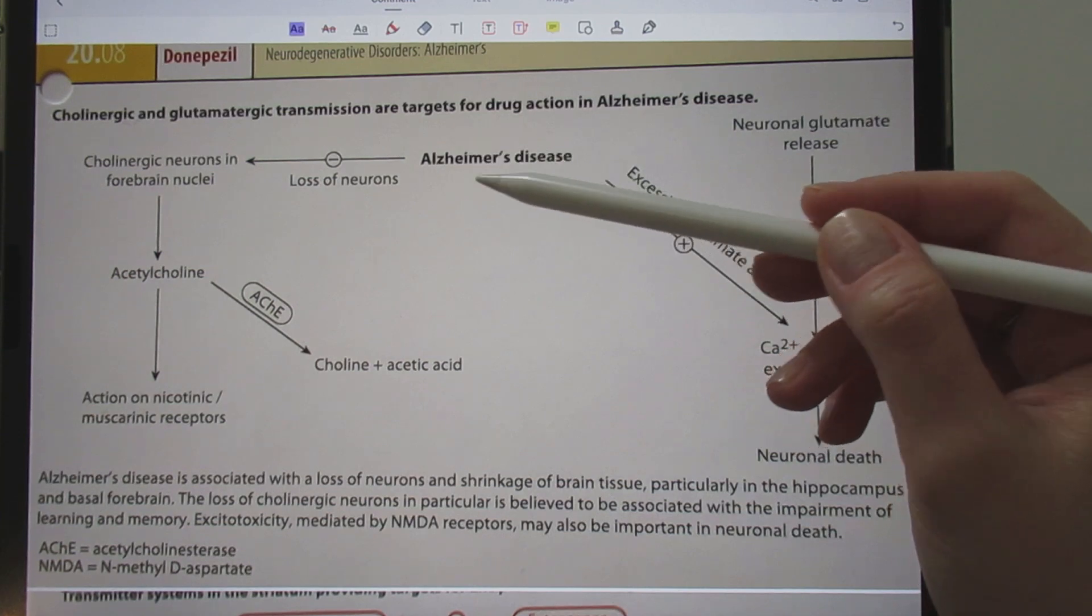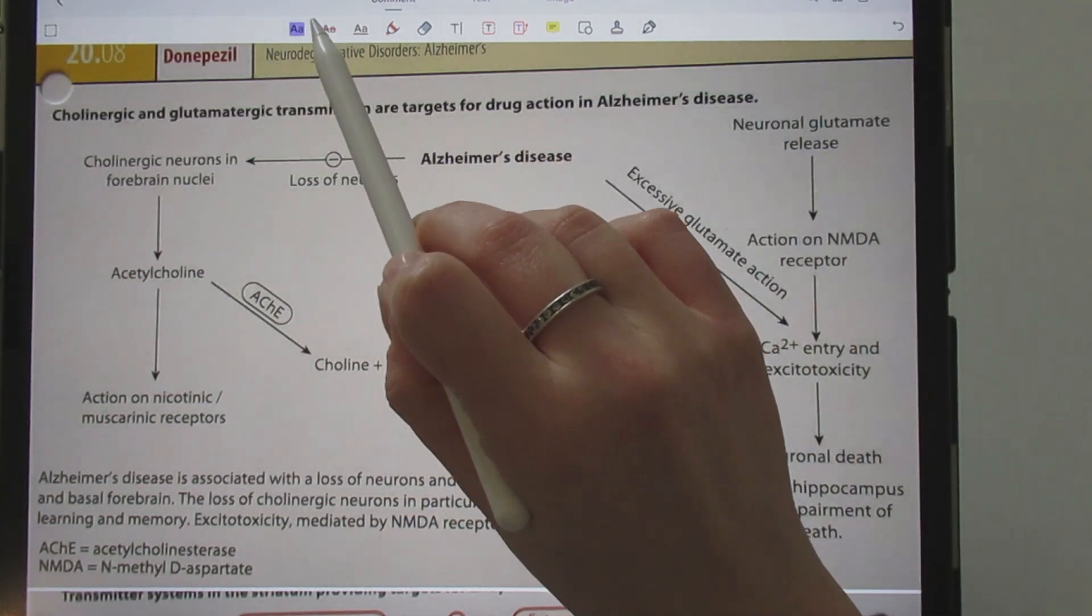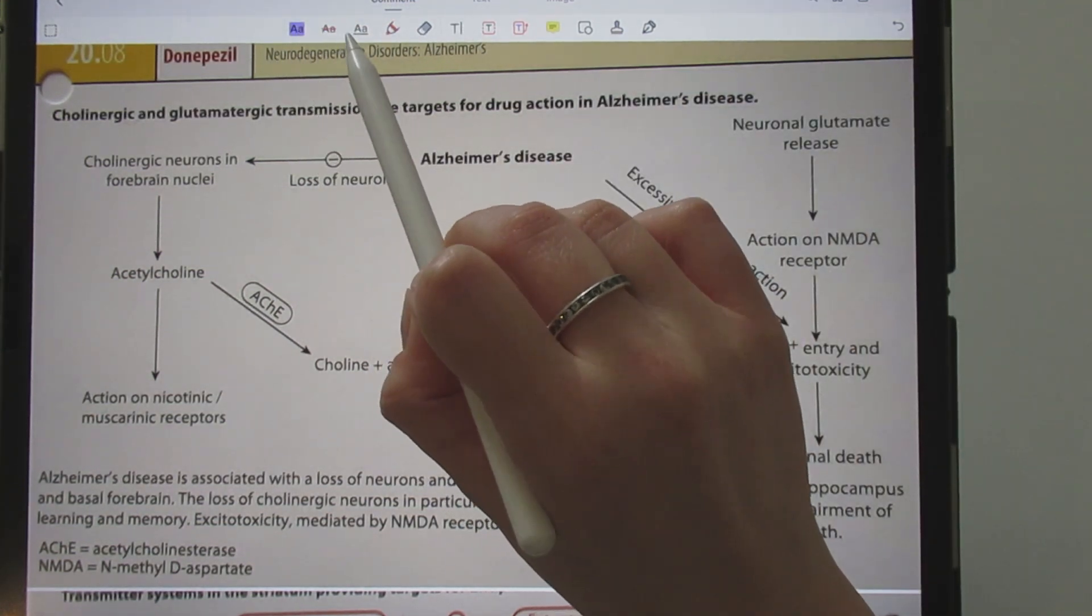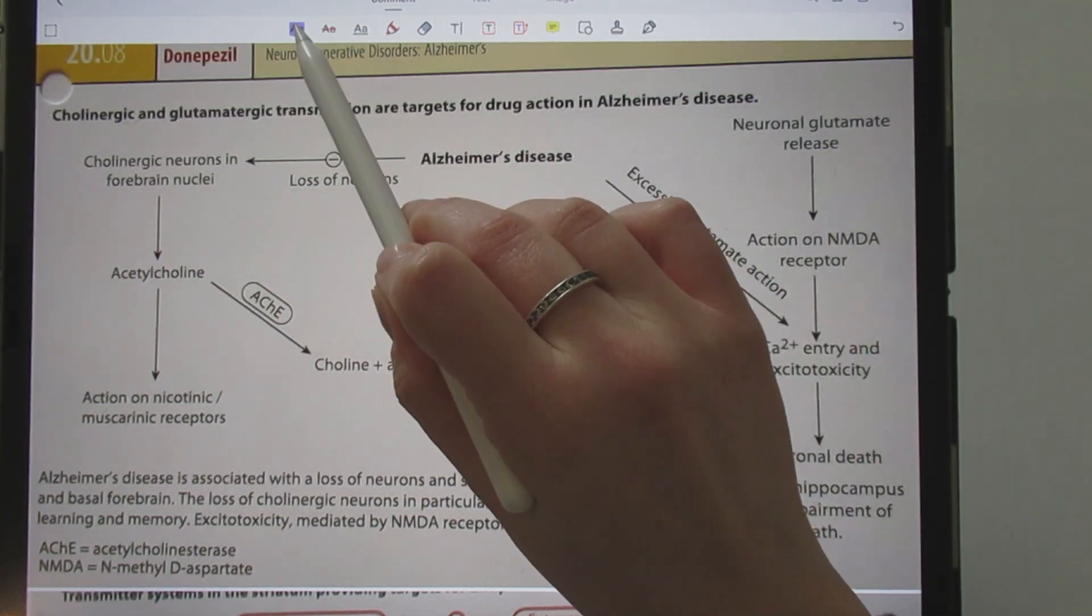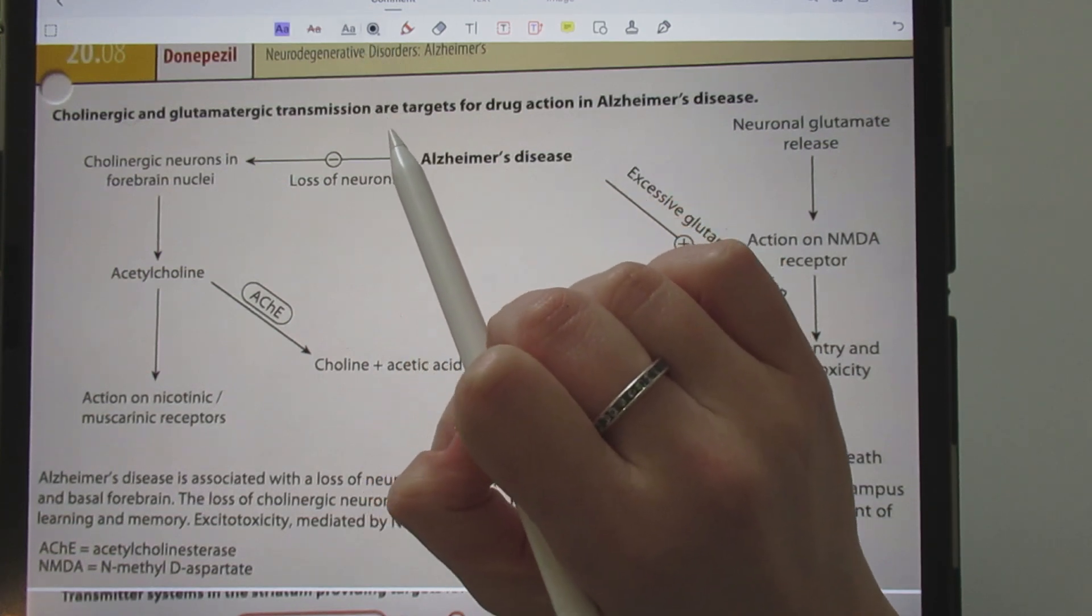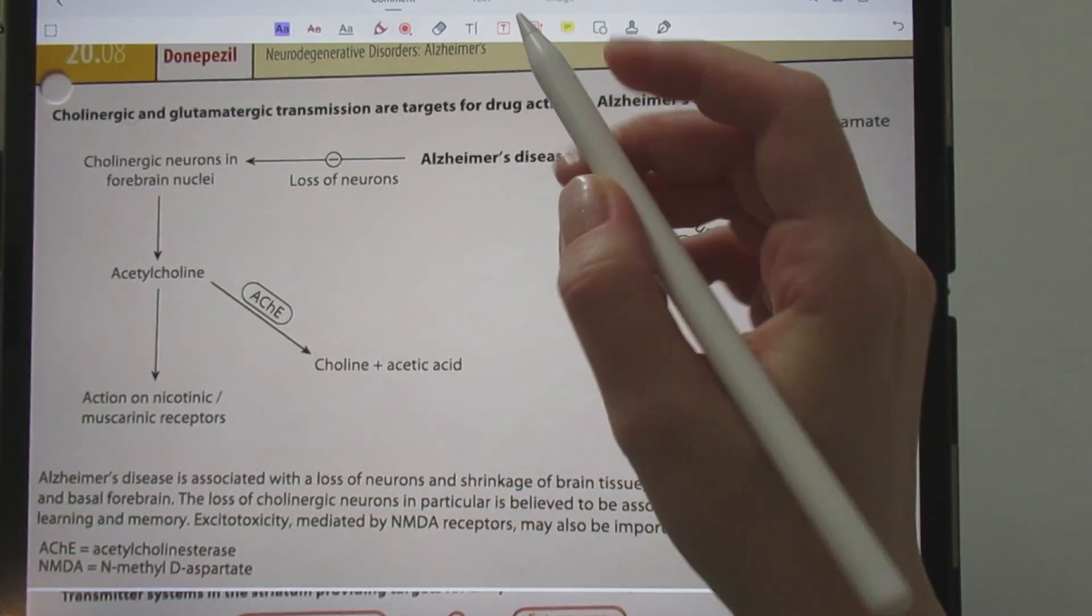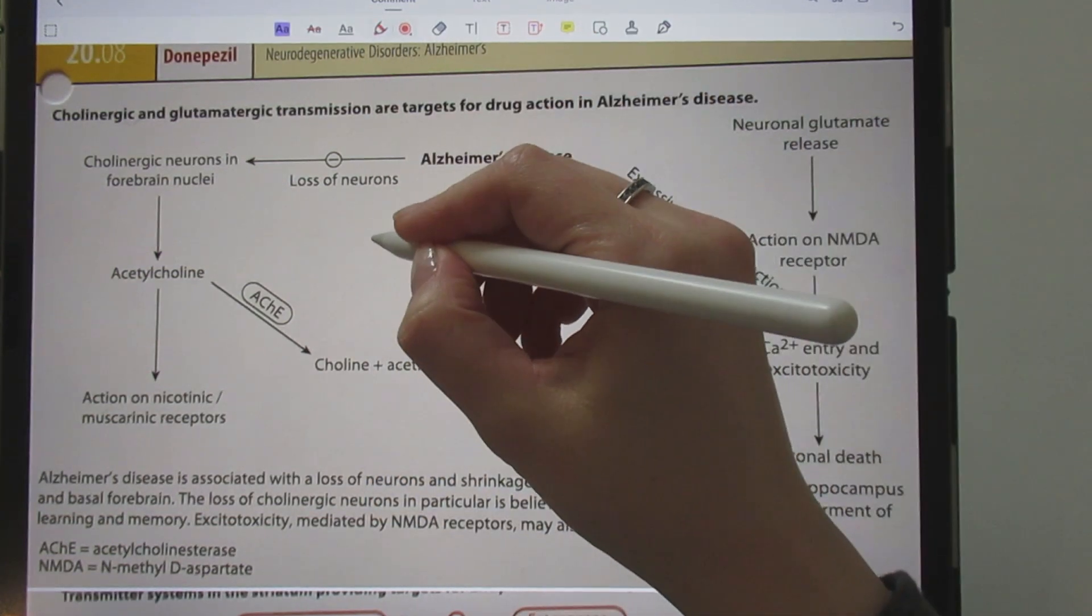If you like, you can edit even more your PDF. You can highlight or underline your text. Use the pen.